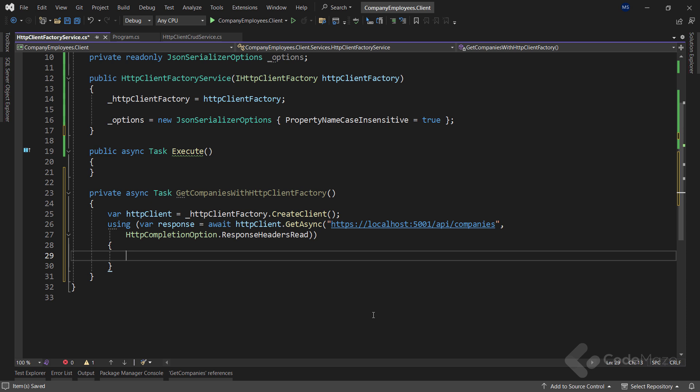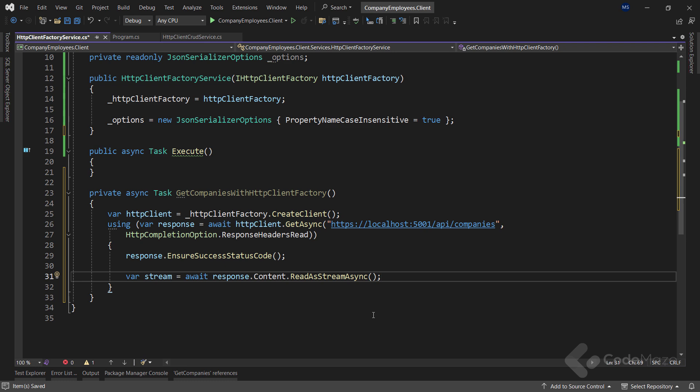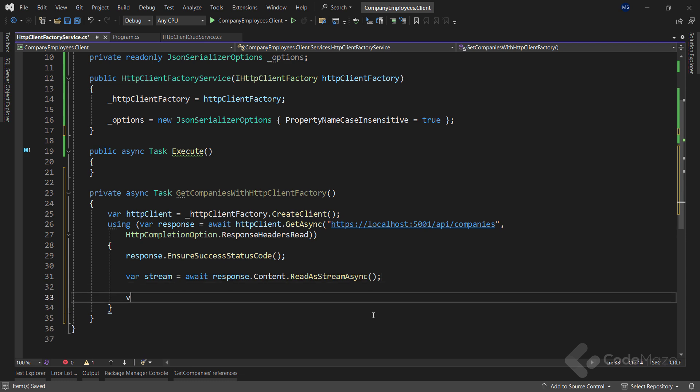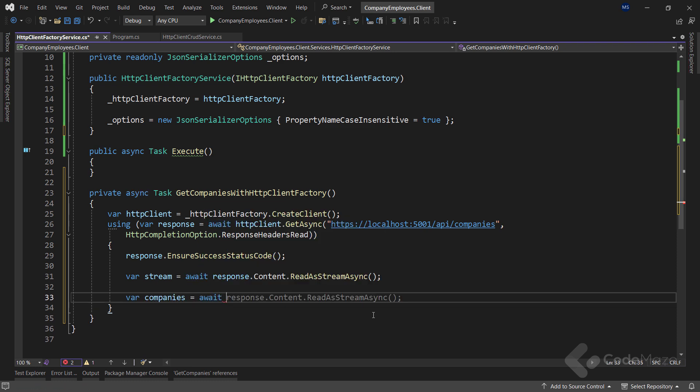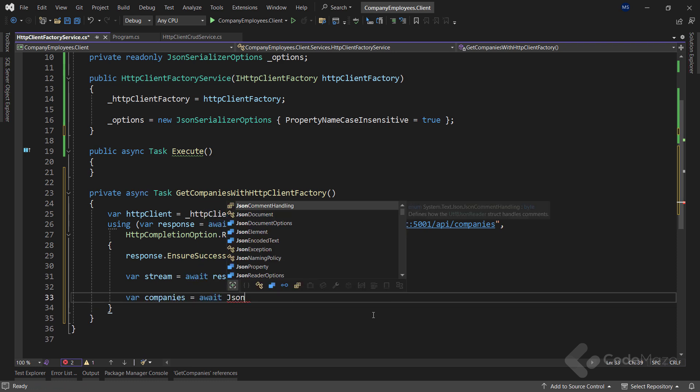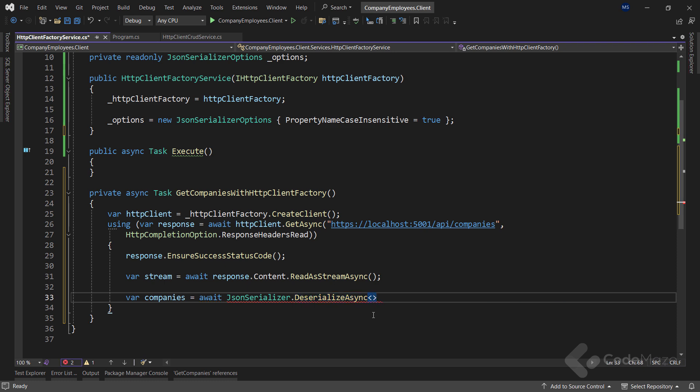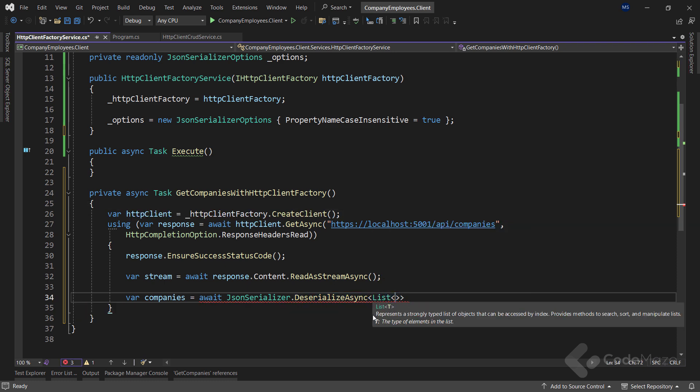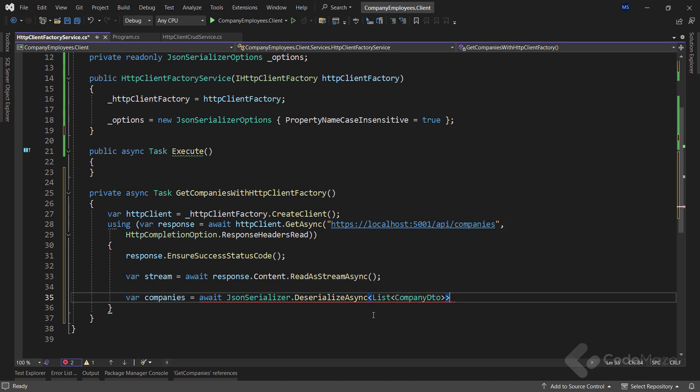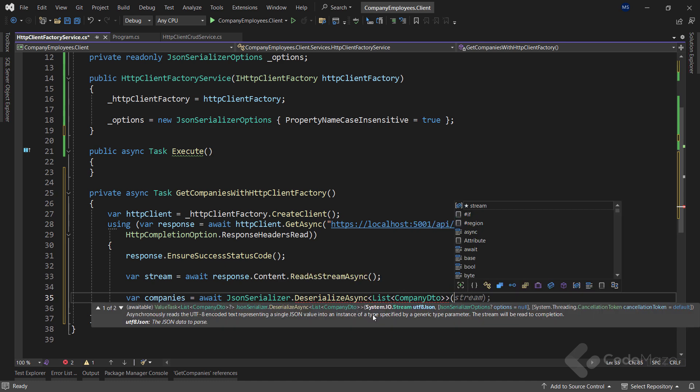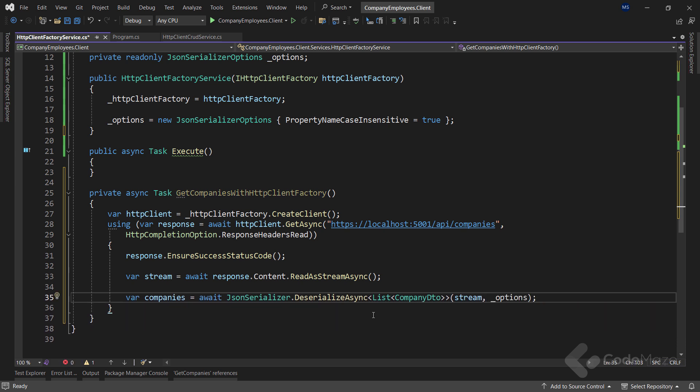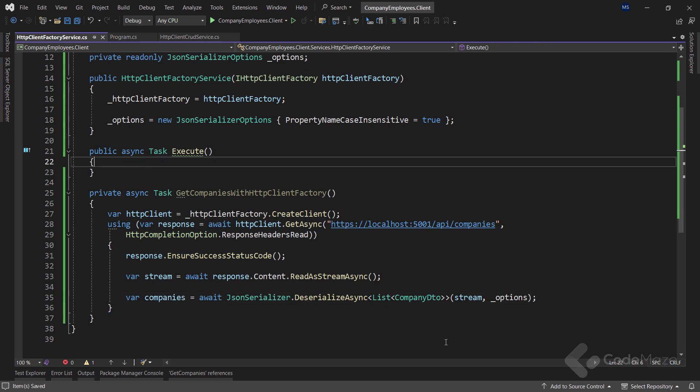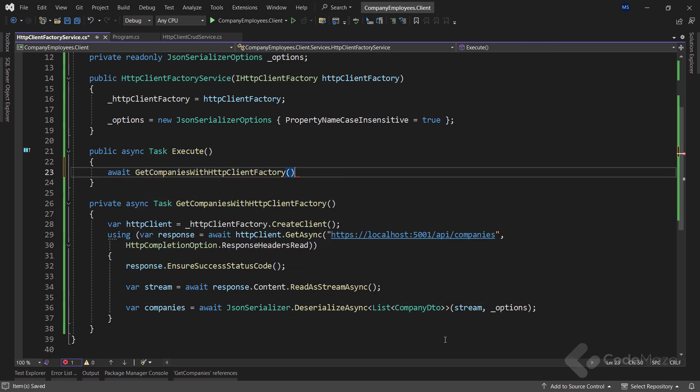Now, let's ensure that I have a success status code in our response. Once I'm sure of that, I can create a stream variable and call the await response.content.ReadAsStreamAsync method to read the stream from the content. Finally, I can fetch the company's result by calling the await JsonSerializer.DeserializeAsync method, and I expect a list of company DTOs. And let's provide the stream and the options as arguments. Awesome. After this, I can modify the execute method and call this private method for execution.